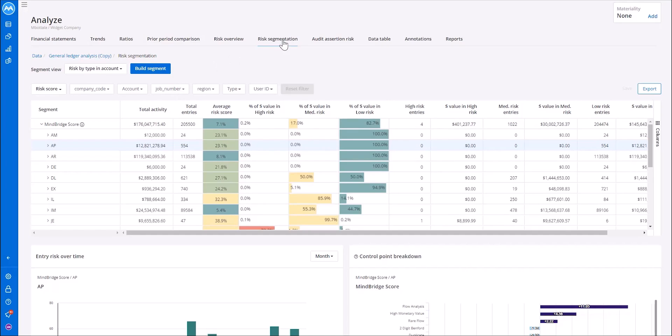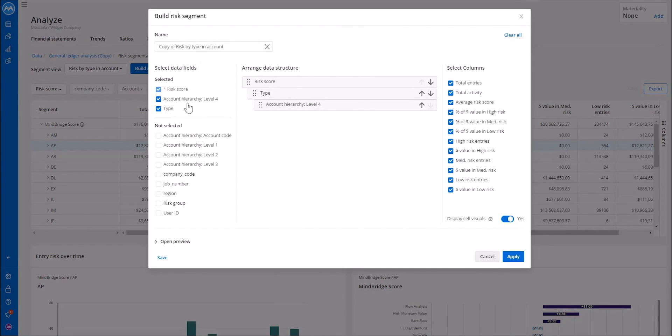On the new risk segmentation dashboard, we are able to build a segment and leverage the different fields within our dataset to focus on unique areas of interest.